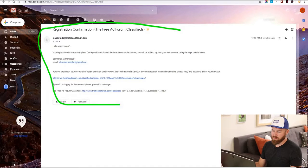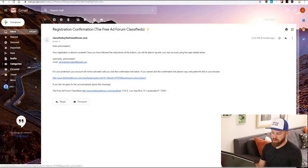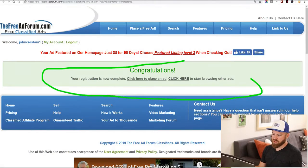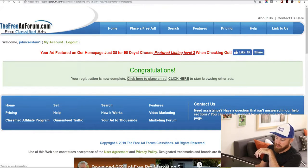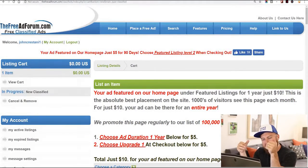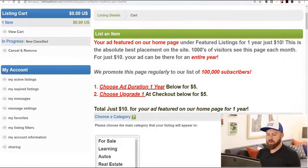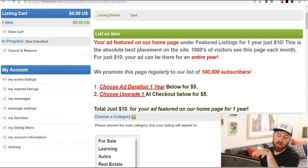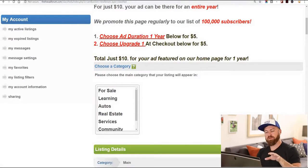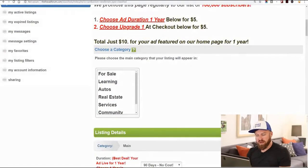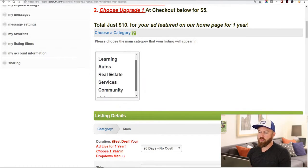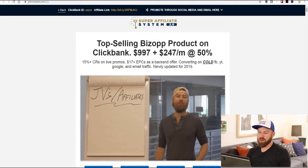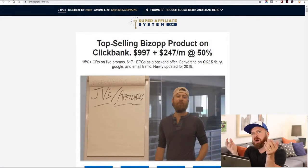We got the email, we have to verify our account. Congratulations — our registration is complete, and we click here to place an ad. We're on the ad creation screen and it says your ad will be featured on our home page. You don't need to pay $10, but if you pay $10 you can get a better listing. So here it says 'choose a category' — the first thing we're going to do is choose a category. What you're going to be promoting, if you listen to my JV page, is basically online education.